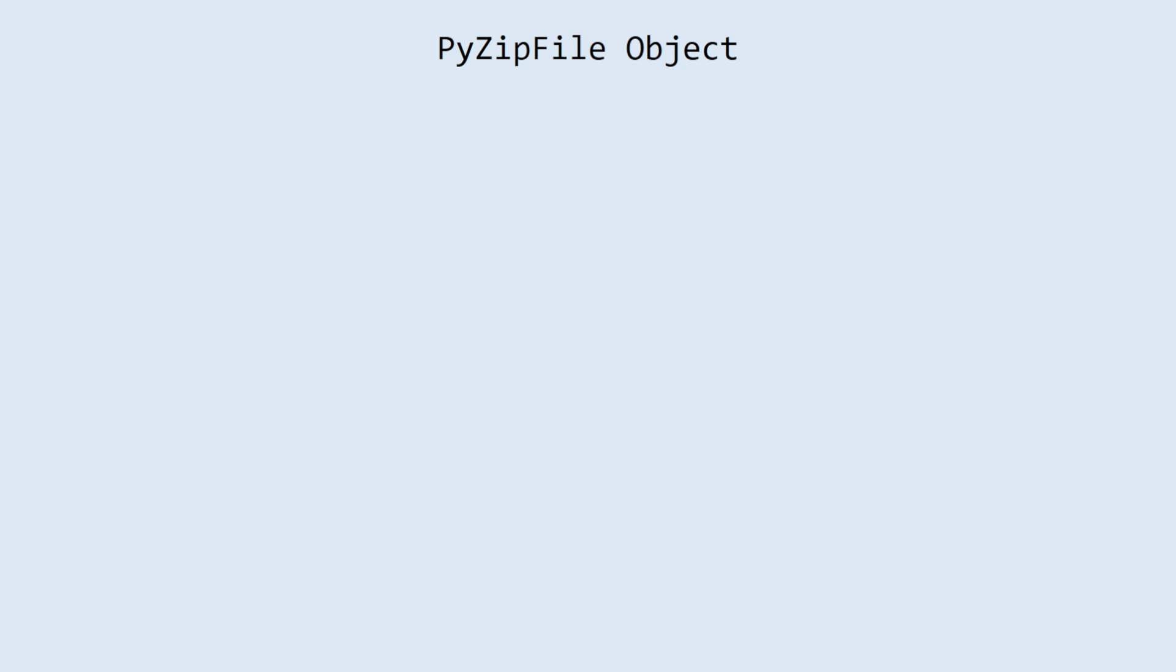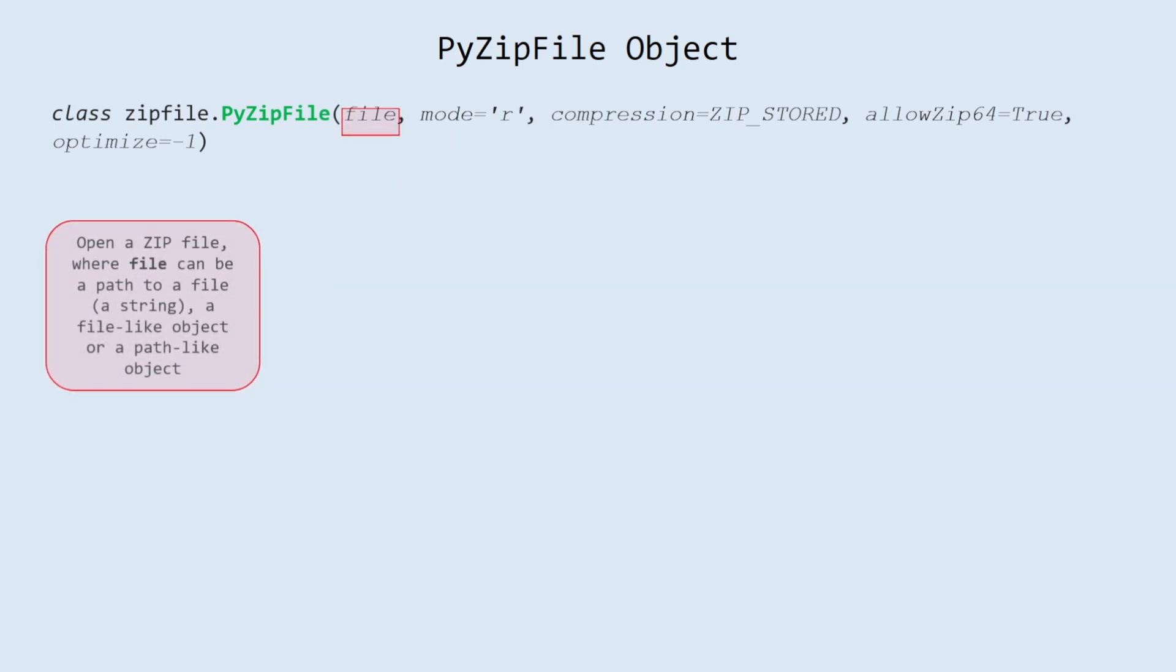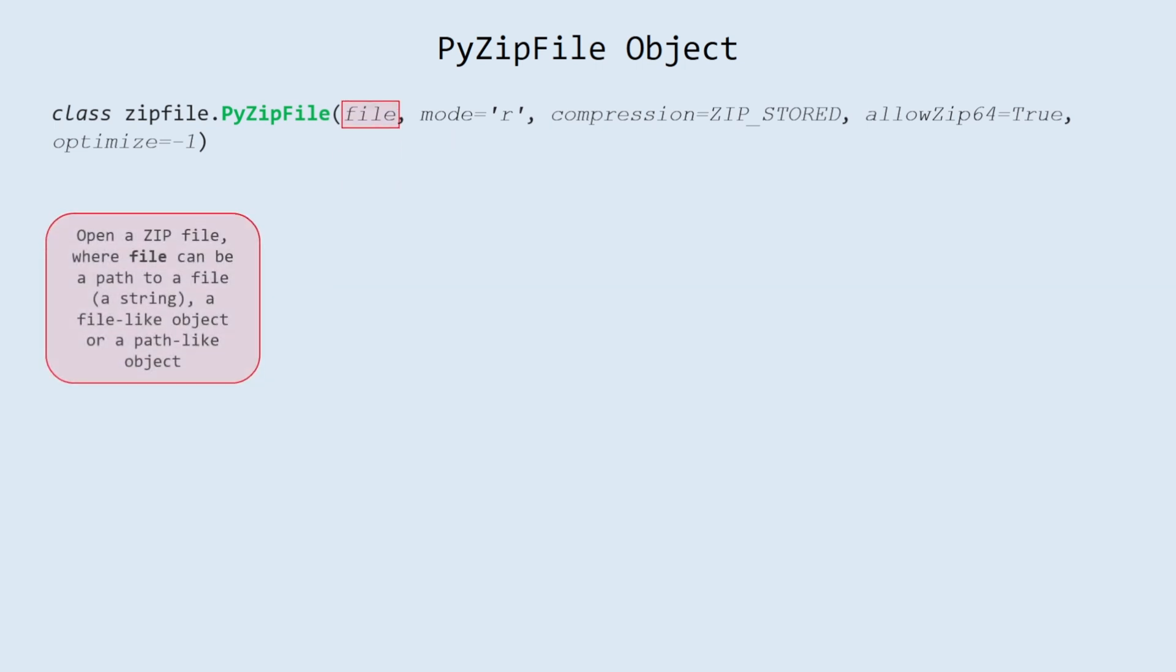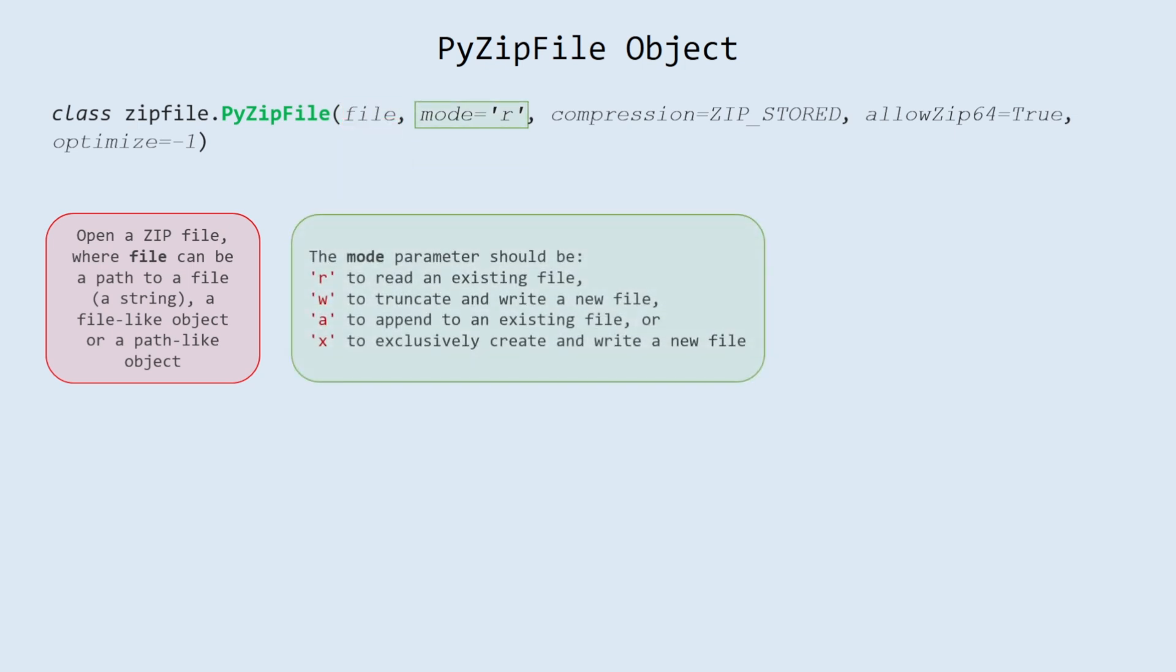PyZipFile object. Class for creating zip archives containing python libraries that requires following parameters. File: open a zip file, where file can be a path to a file, a string, a file-like object or a path-like object. Mode: the mode parameter should be 'r' to read an existing file, 'w' to truncate and write a new file, 'a' to append to an existing file, or 'x' to exclusively create and write a new file.